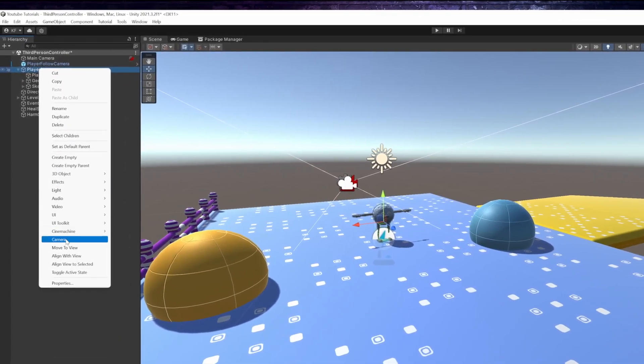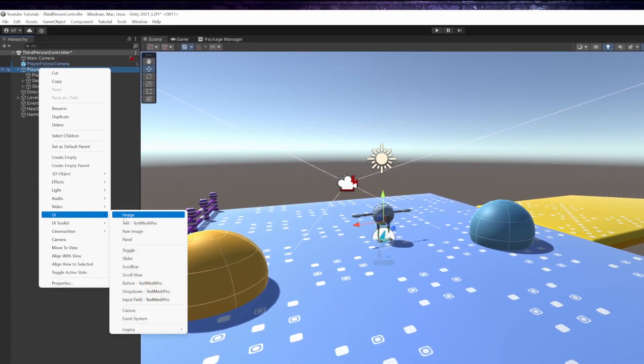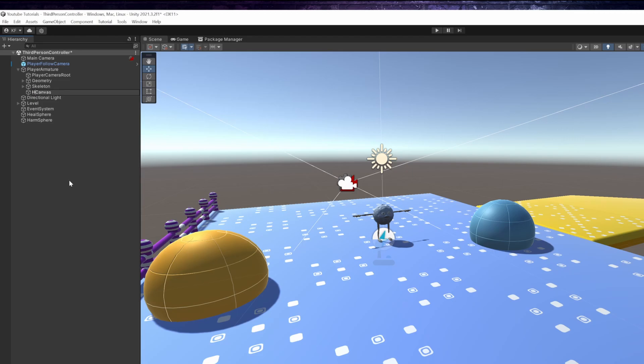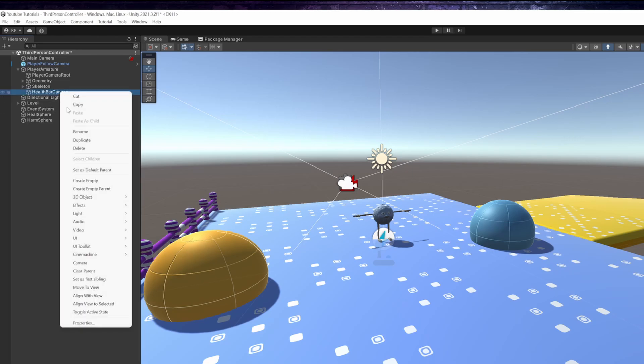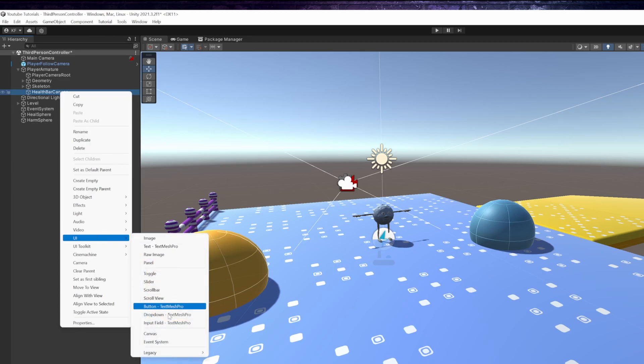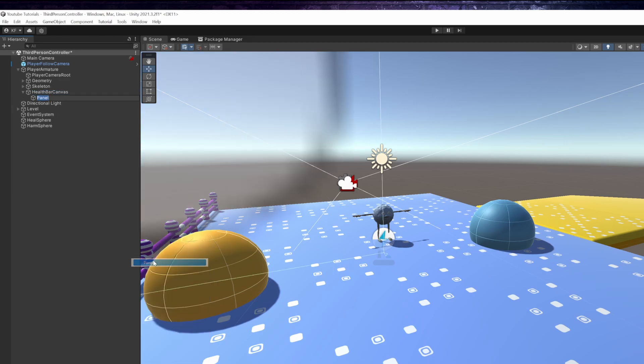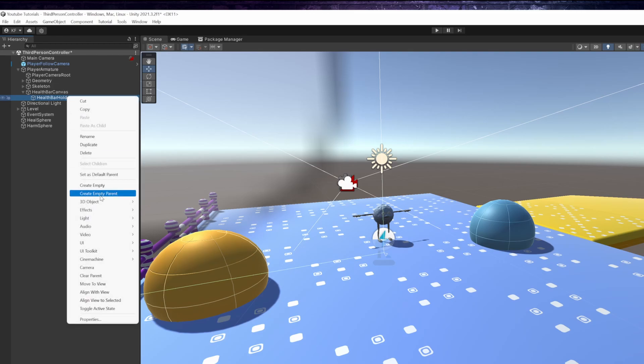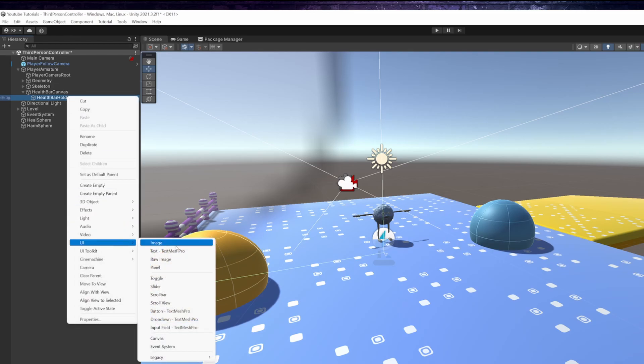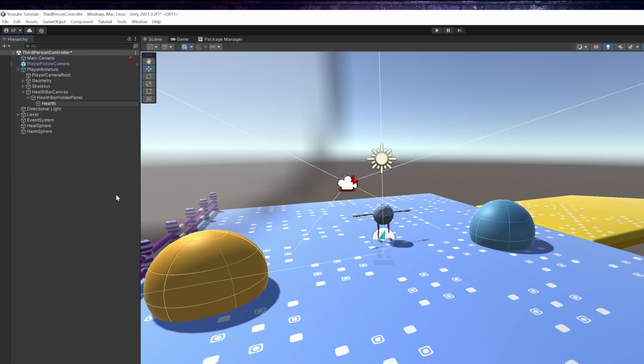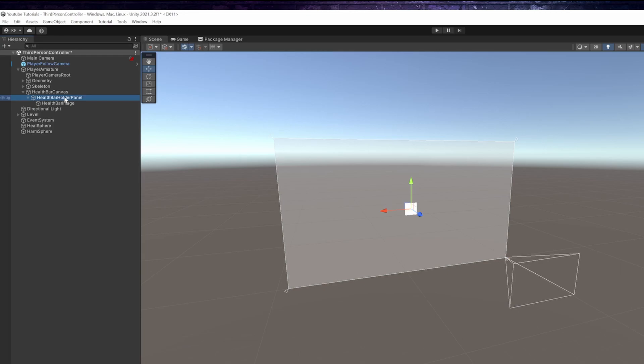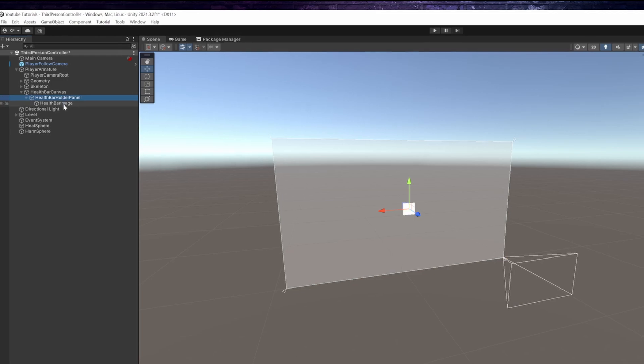First, let's set up our UI elements for the health bar. I will create a new canvas and add a panel as a child and an image as a grandchild. Panels are technically the same as images on the UI, but with different starting values, so they fit better as a container.